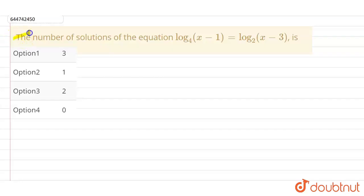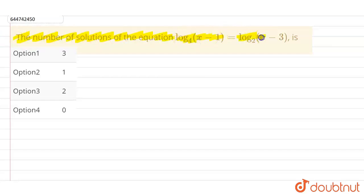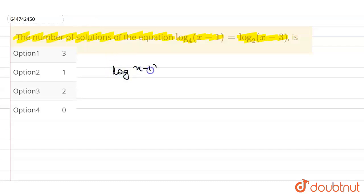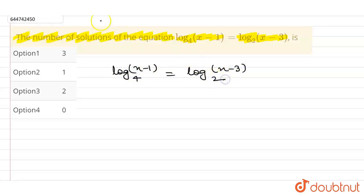Our question is: the number of solutions of the equation log (x minus 1) to the base 4 is equals to log (x minus 3) to the base 2. The given logarithmic equation is log (x minus 1) to the base 4 equals log (x minus 3) to the base 2.